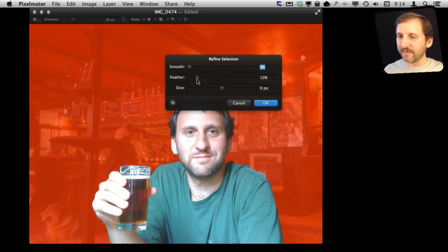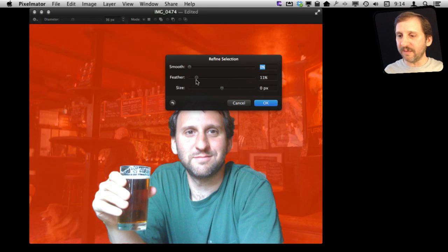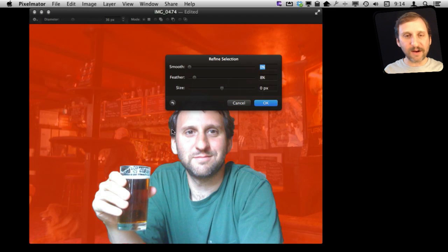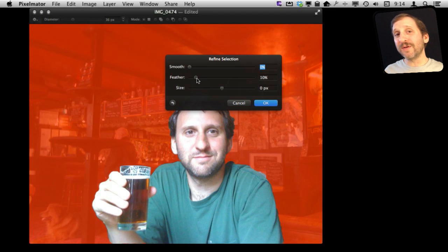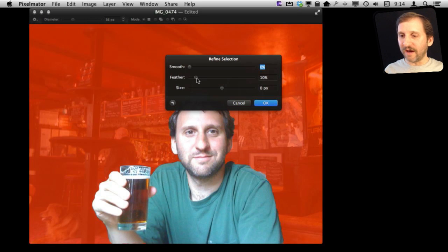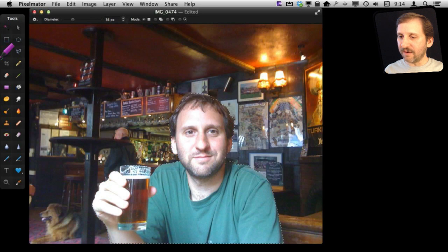Feathering creates a feathered look around the edges. It doesn't work so well if you copy and paste into another image because you are going to get a little bit of the background — a fuzzy version of the background around the edge. But if you are just going to change the look of either what is inside or outside the selection, then feathering is a good idea. I am going to feather at about 5% and say OK.